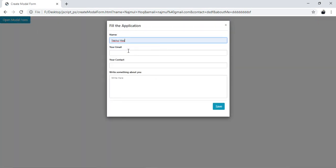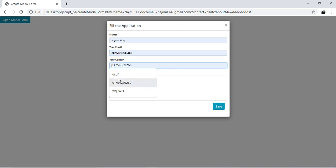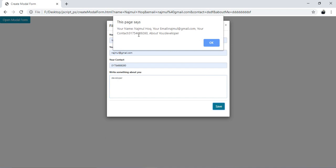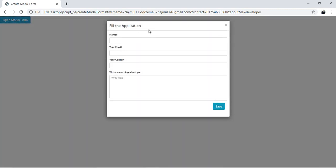Refresh your browser, click the Open Modal Form button, and add some values — contact, natural, and about me: developer. Click Save and you can see in the alert box my name, my email, my contact, and also about me. So now we can say we are fully done with the modal form.